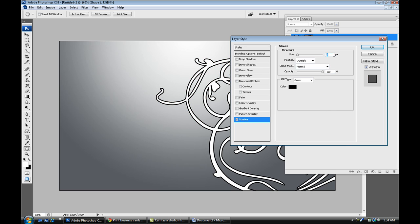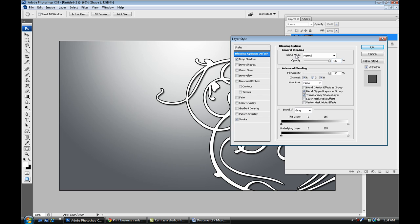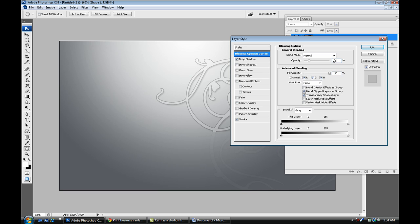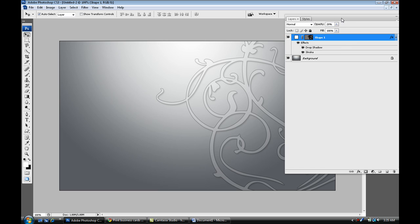I'm just going to give it a layer style, give it a drop shadow, and then drop the fill opacity down. I'll leave it up and just drop the opacity to about 20 like that.